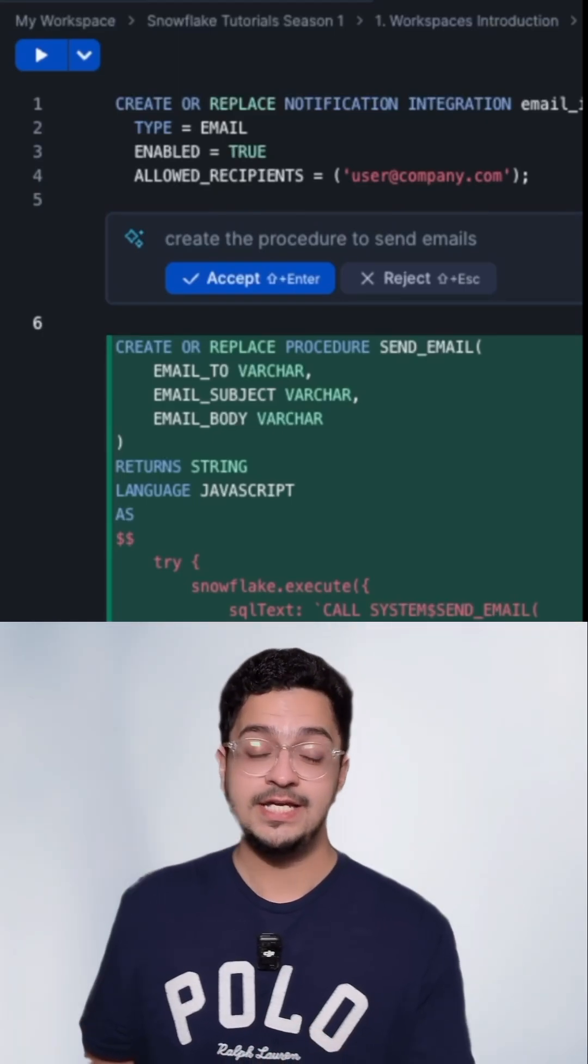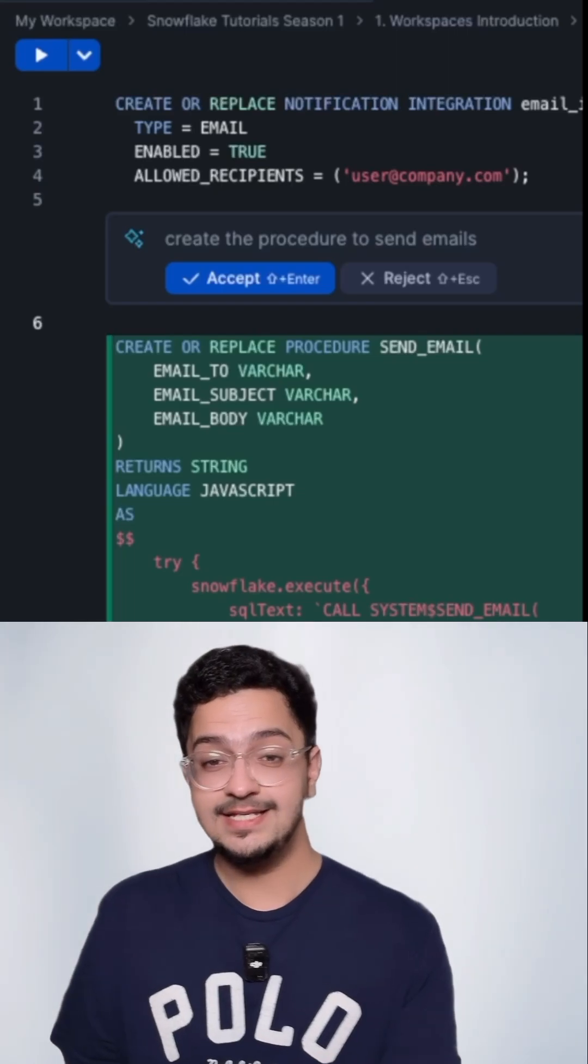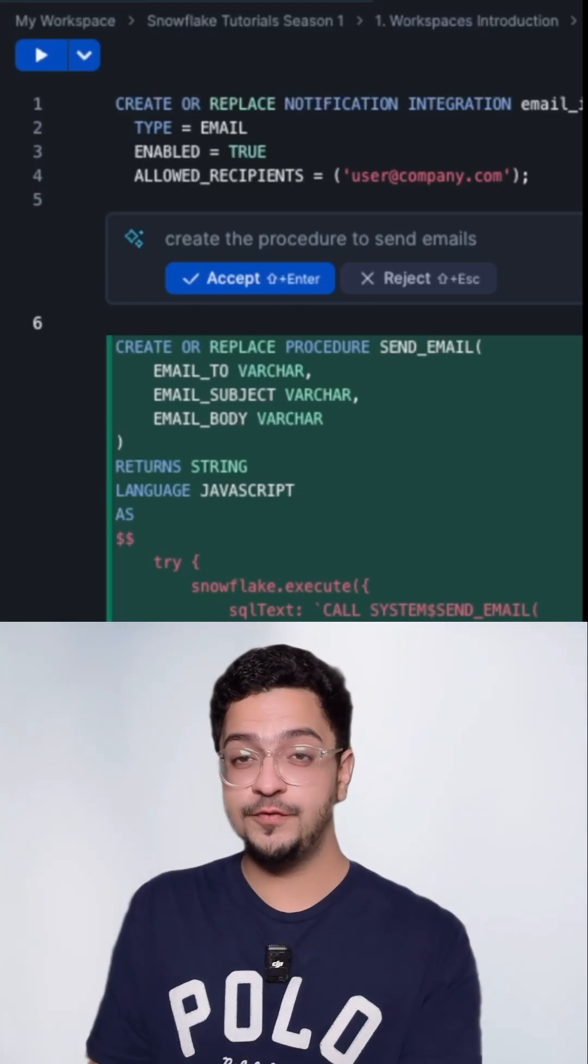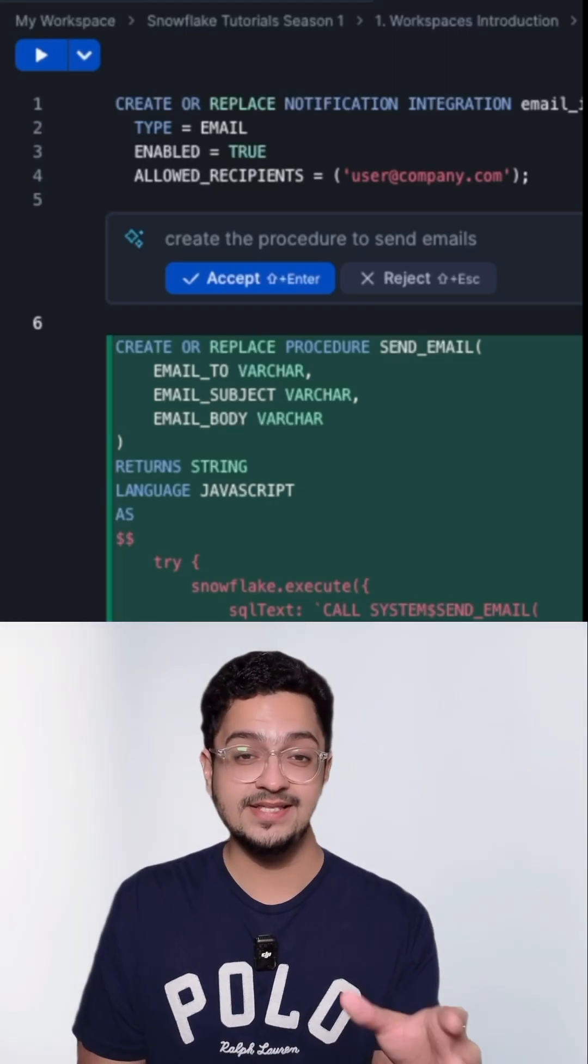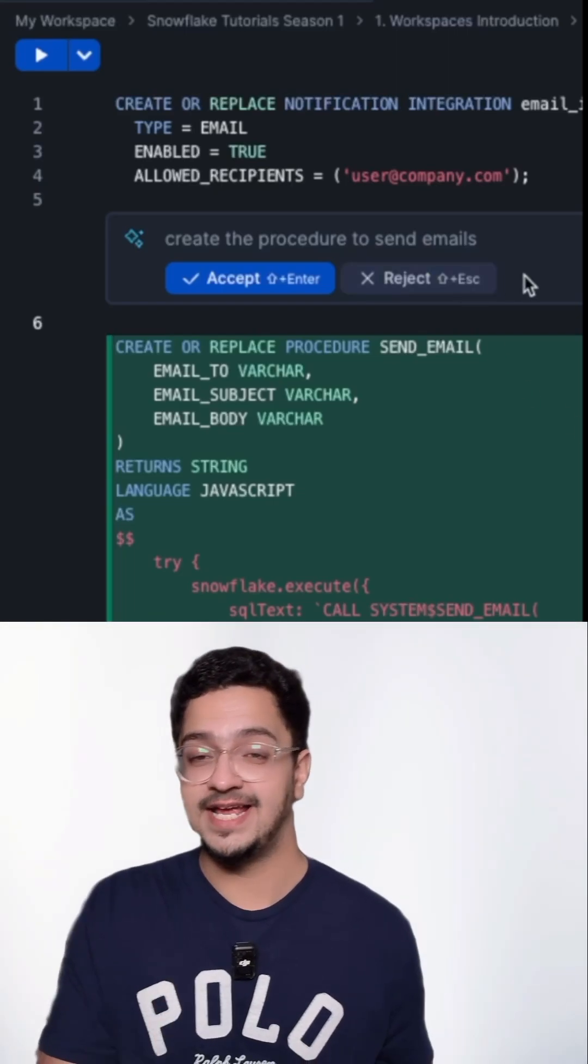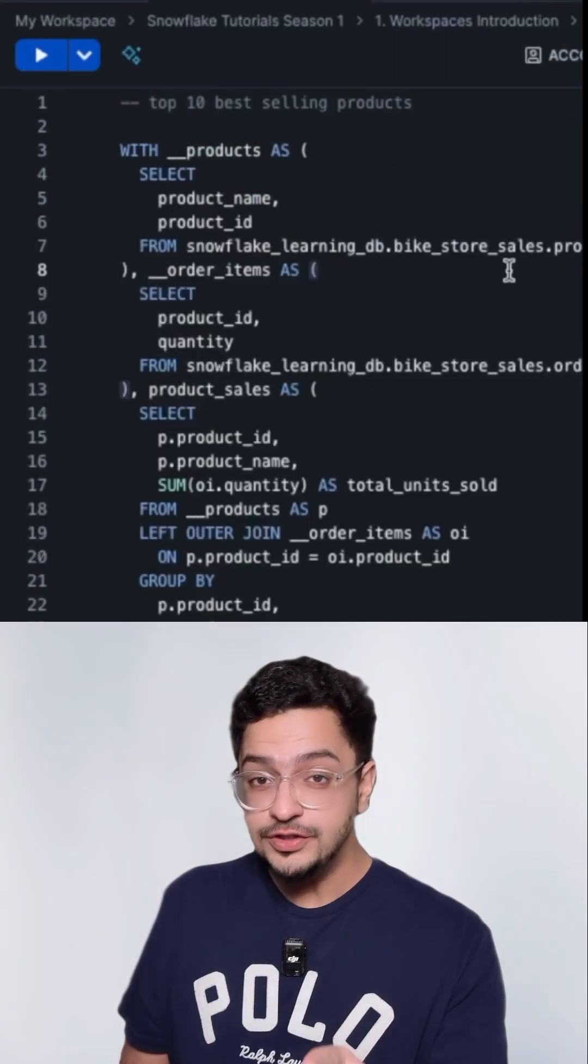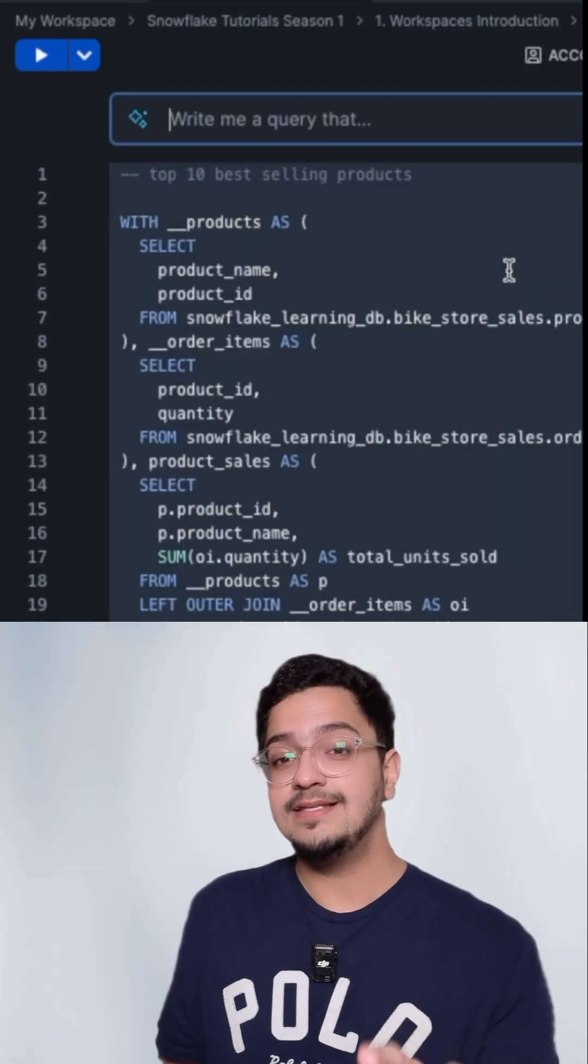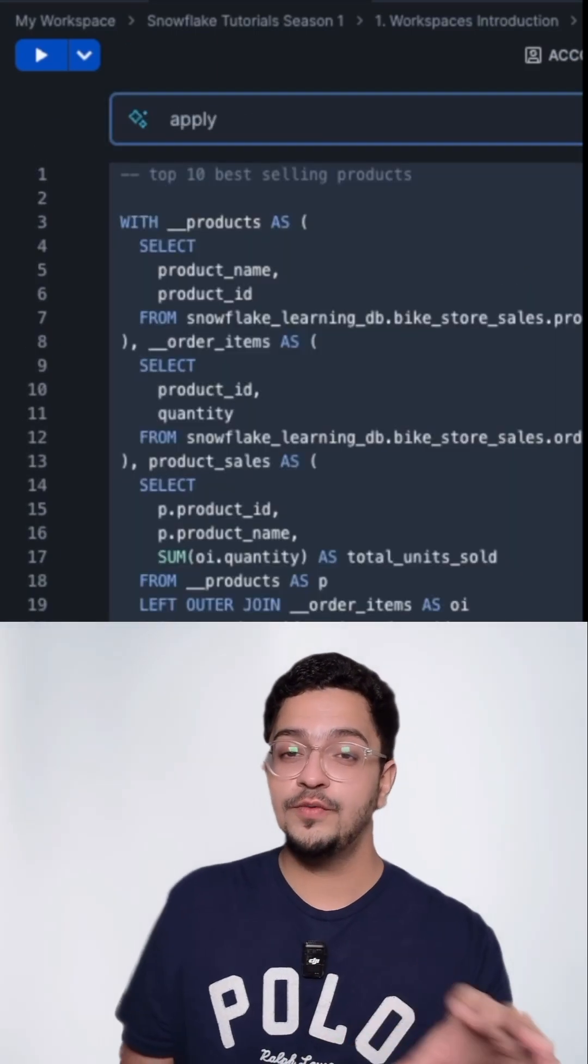In fact, you can also ask it to change the code from JavaScript to Python and it should be able to do that perfectly fine. You can also ask it to edit the code that you've already written.